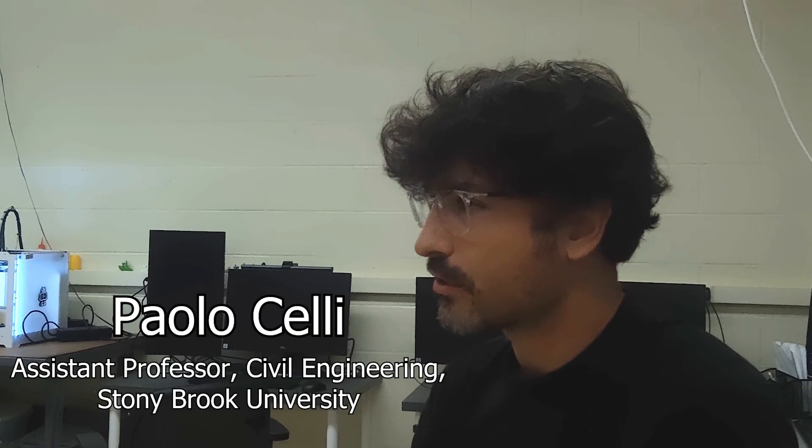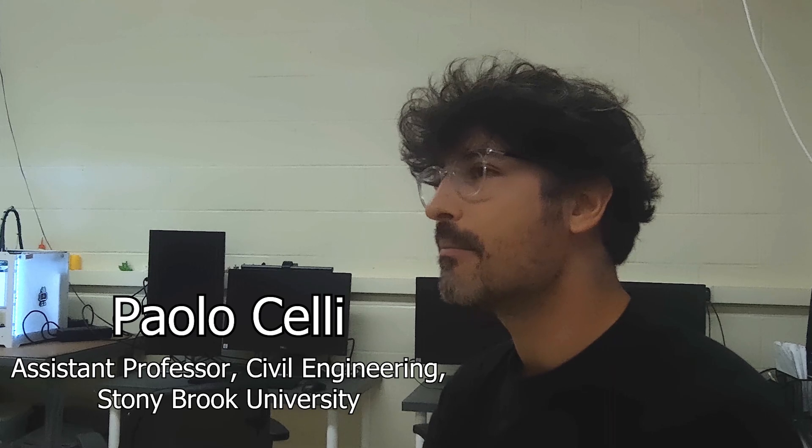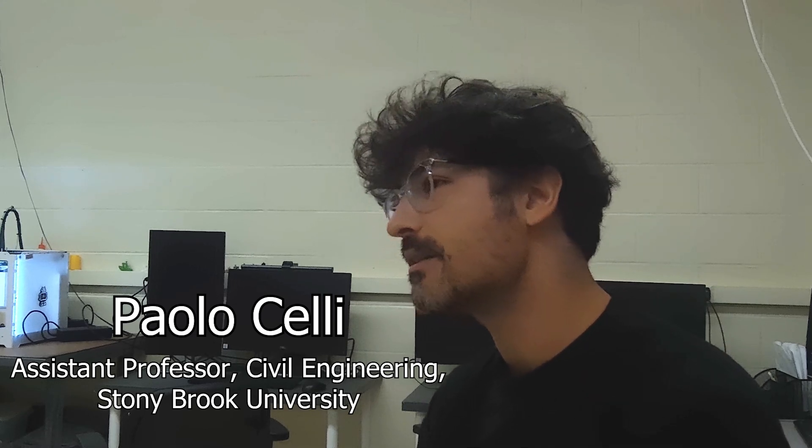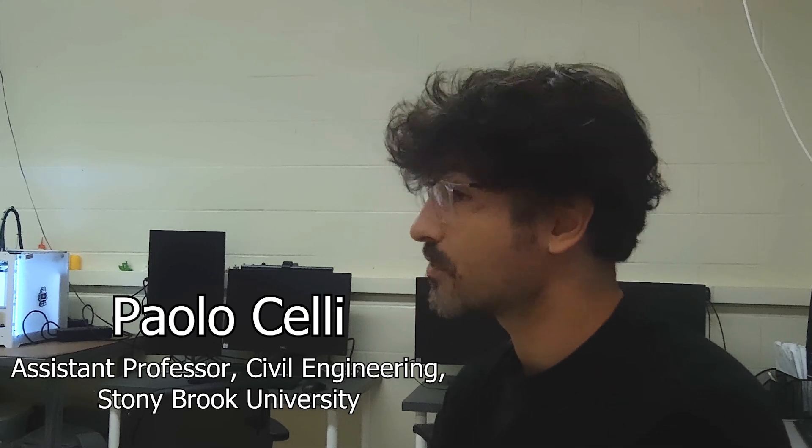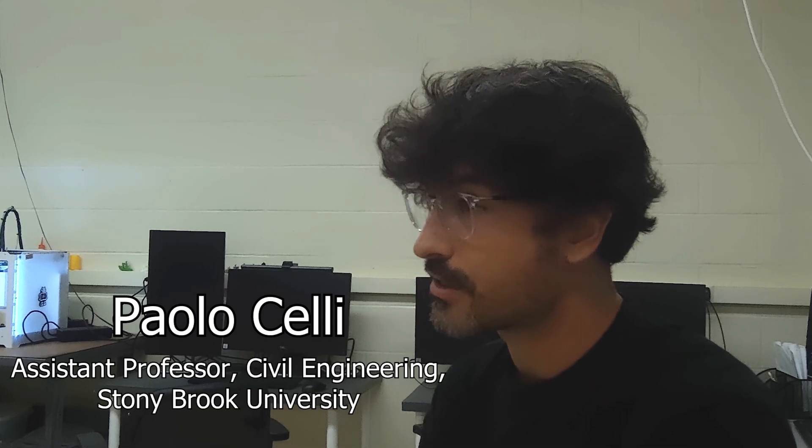My name is Paolo Celli, I'm an assistant professor in civil engineering and my expertise is in the mechanics of solids and structures.